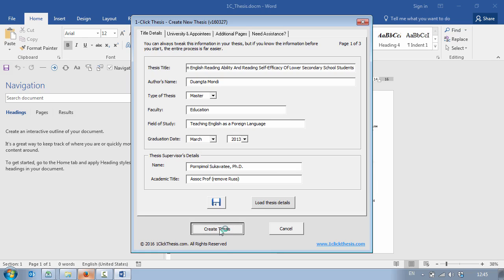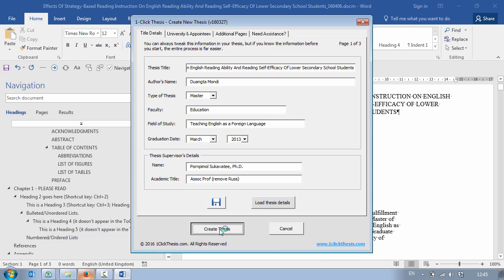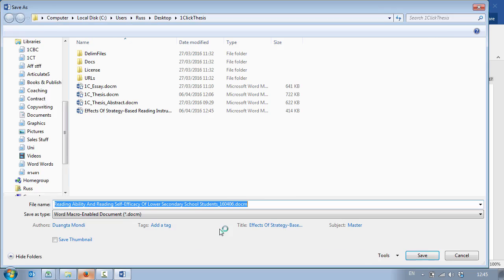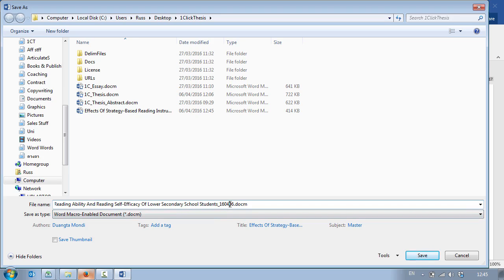Creating a thesis is simple with OneClick Thesis as you will see, as is updating, writing and formatting it. As soon as the thesis is created it automatically saves with the title, name and today's date. So I click on Save and then here we have my thesis.